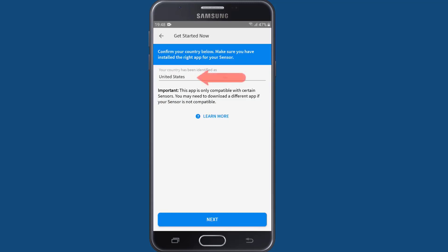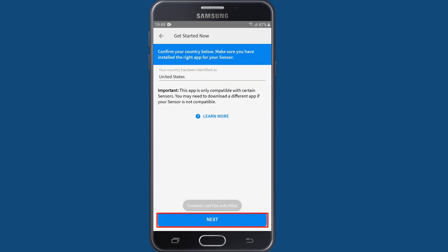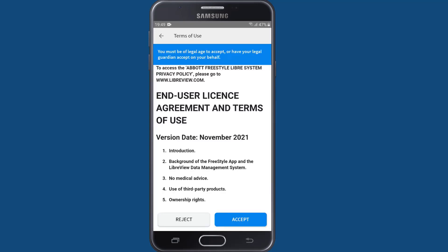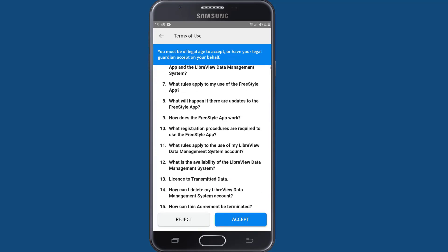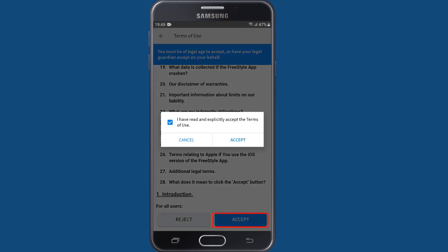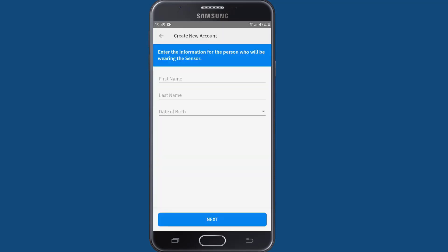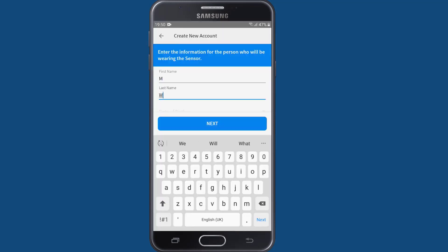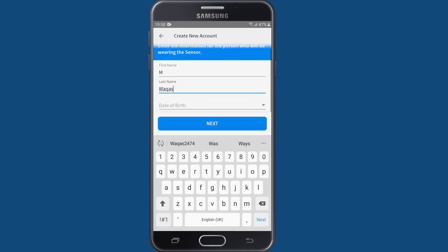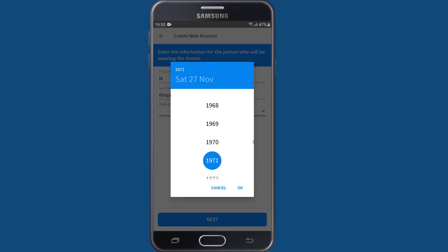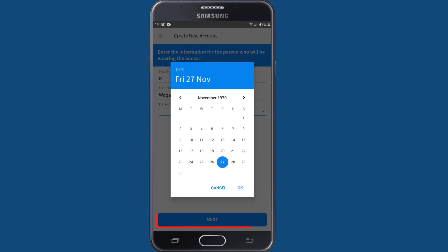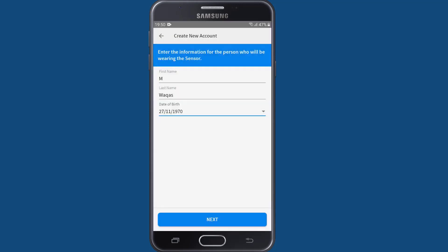Confirm your country and tap next to continue. Then read and accept the Terms of Use and Privacy Notice. Next enter the name and date of birth of the person who will be wearing the sensor and tap next.